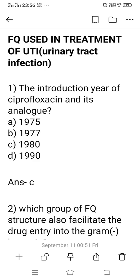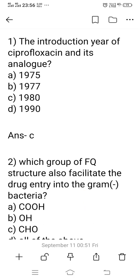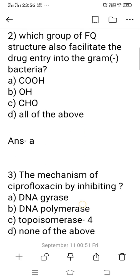Question 1: When was ciprofloxacin and its analogs introduced? Ciprofloxacin belongs to the group of fluoroquinolone derivatives. Options: A) 1975, B) 1977, C) 1980, D) 1990. The right answer is 1980 — that is the year of introduction of ciprofloxacin and its other fluoroquinolone analogs.